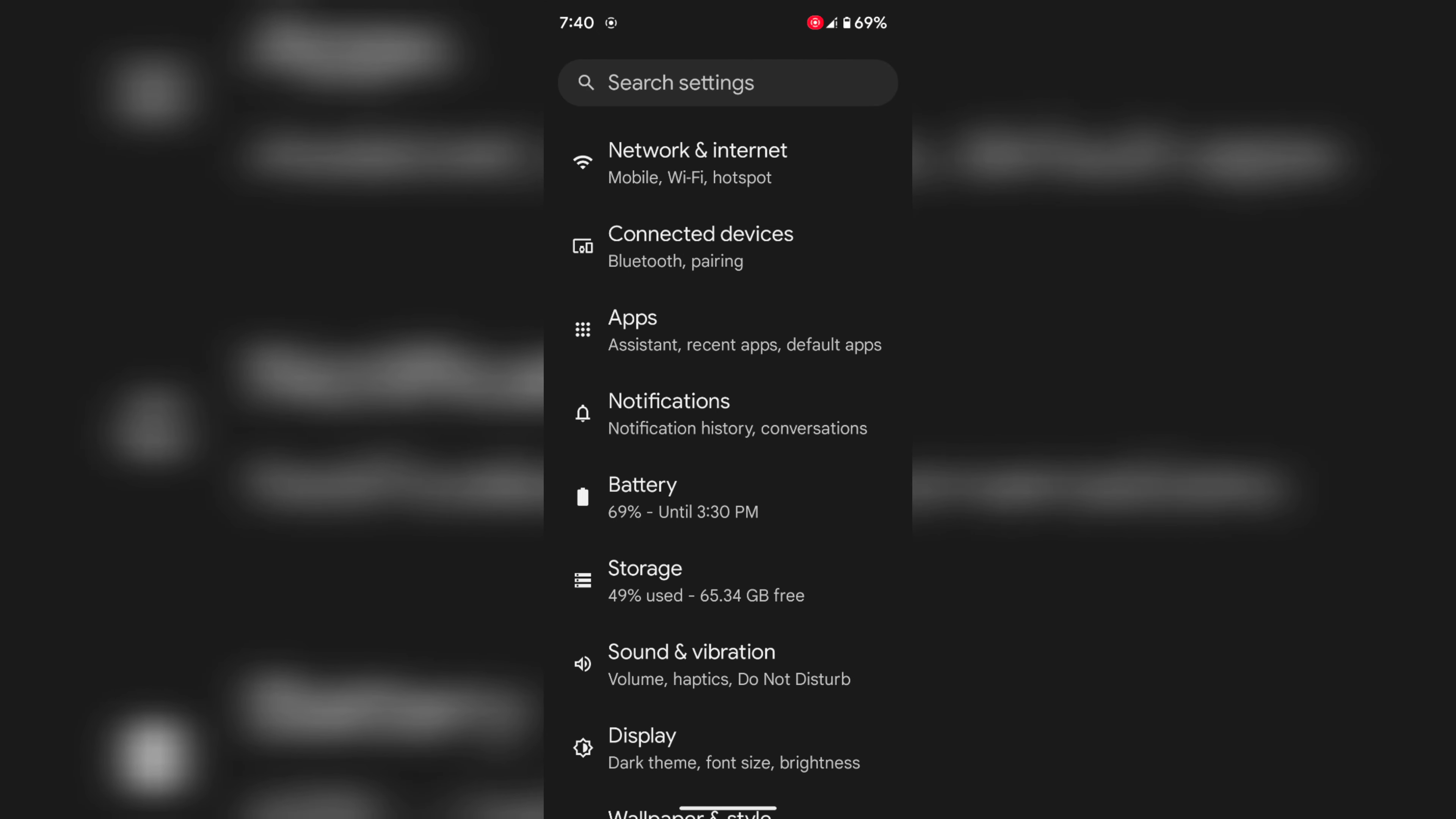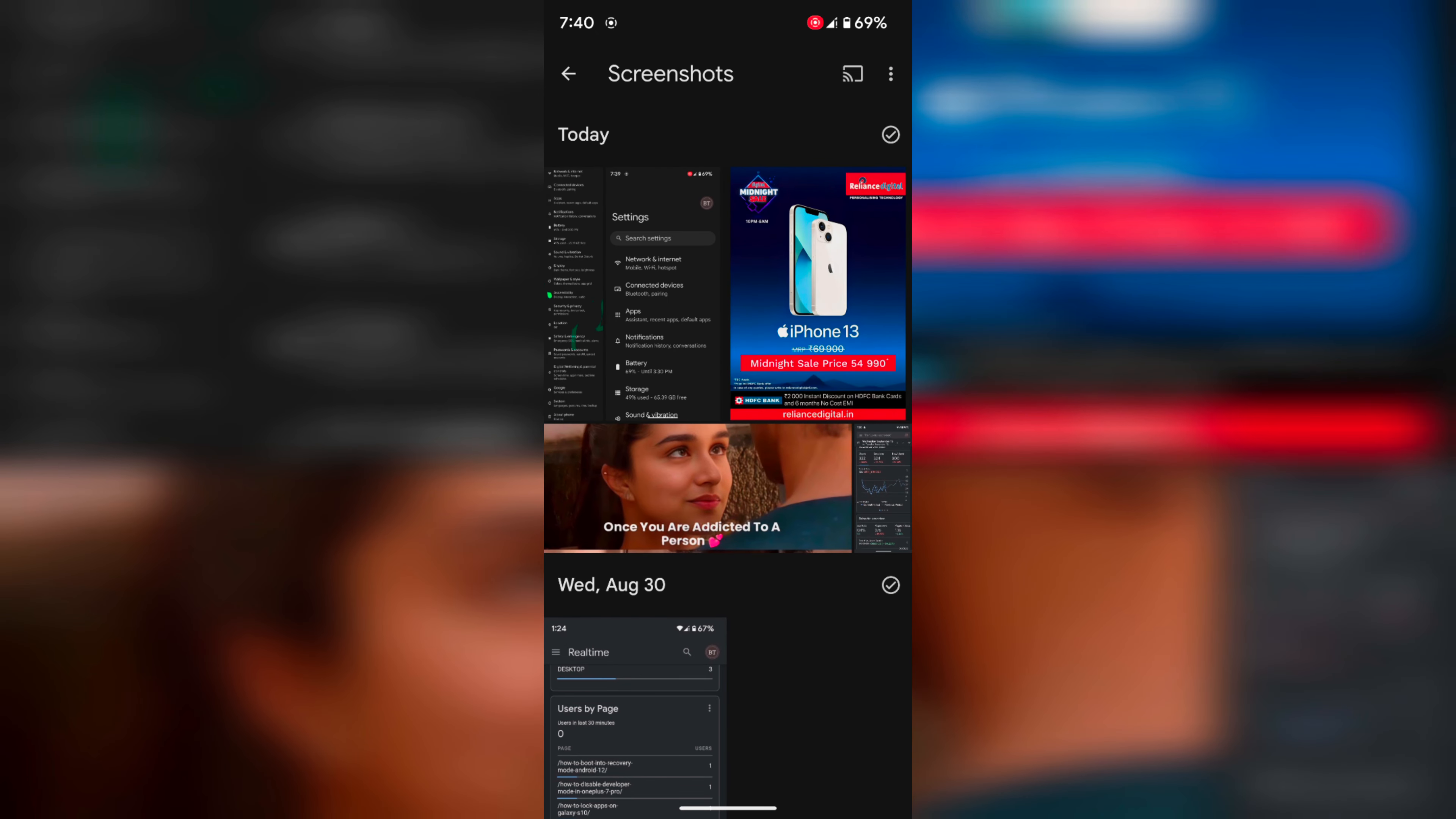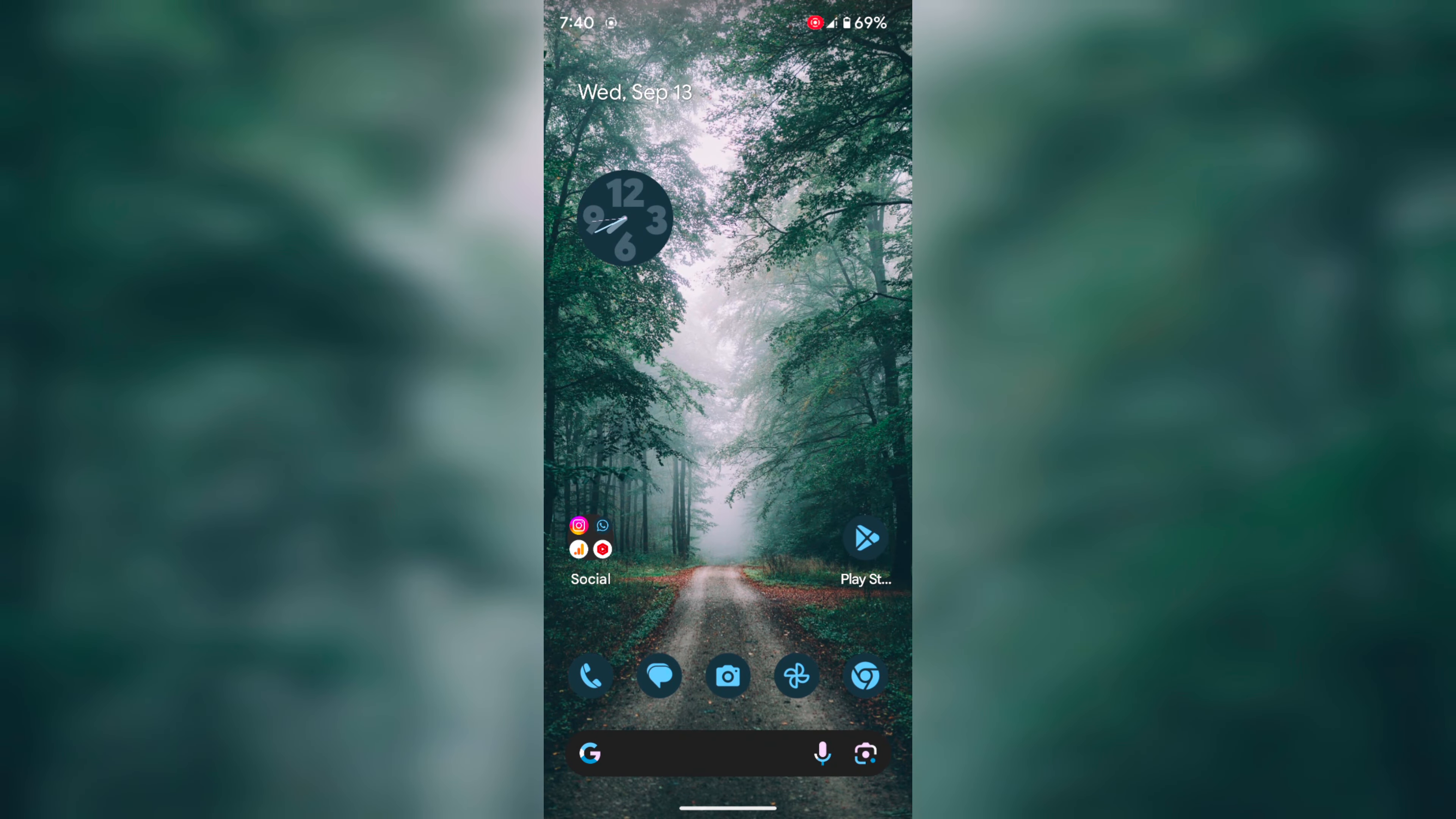You can find the screenshot in your Google Photos. Open the screenshot, and here you can see the screenshot taken. That's it. If you like it, share it.